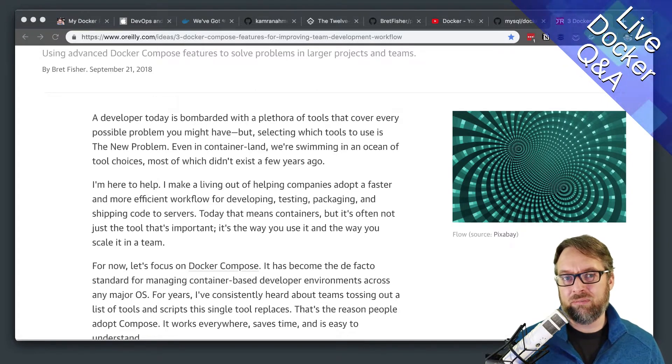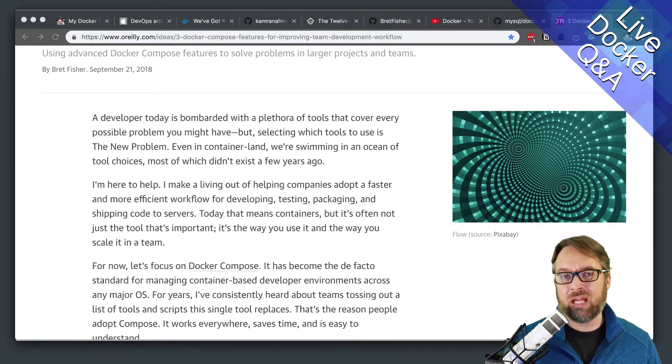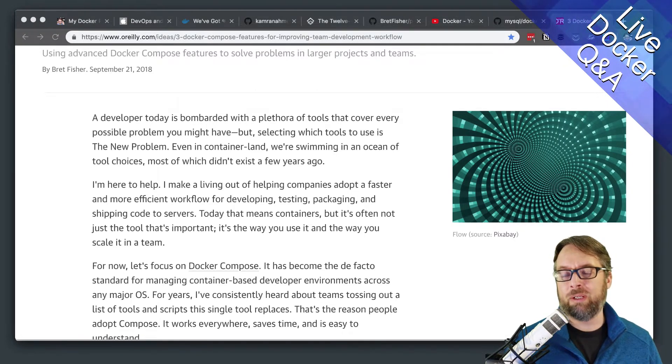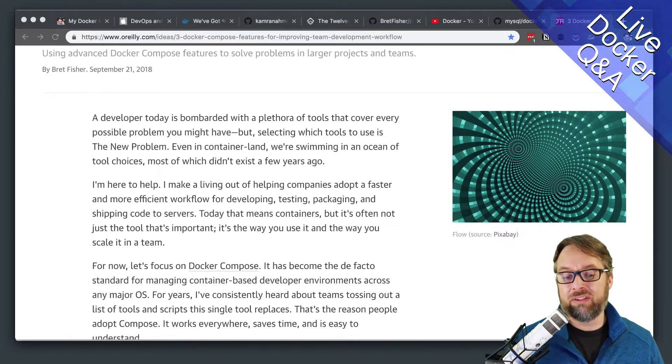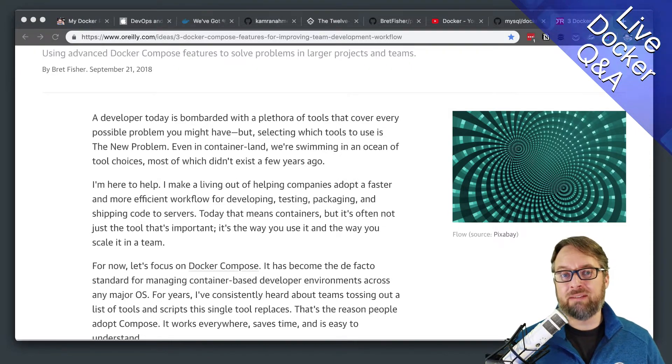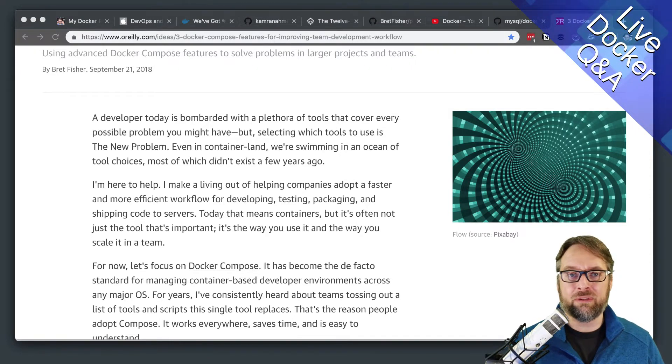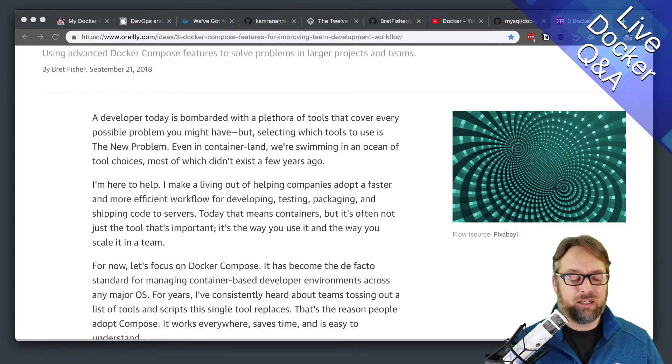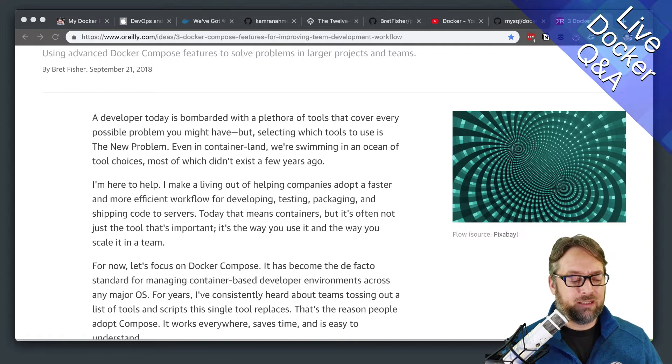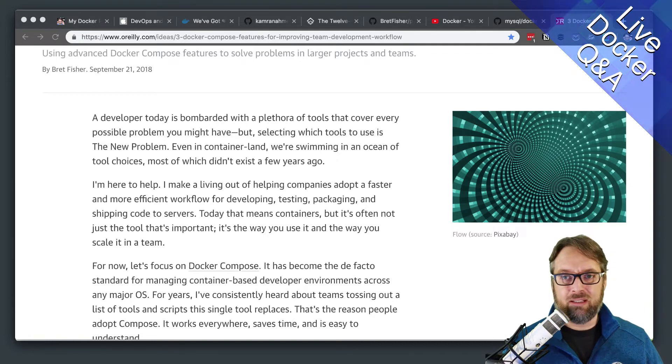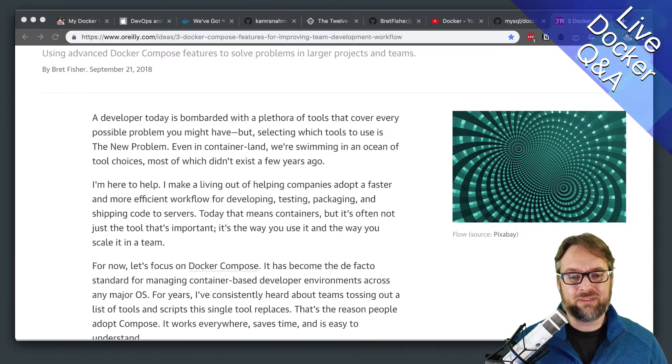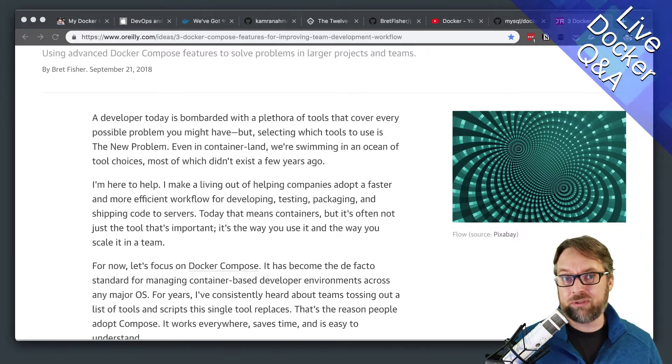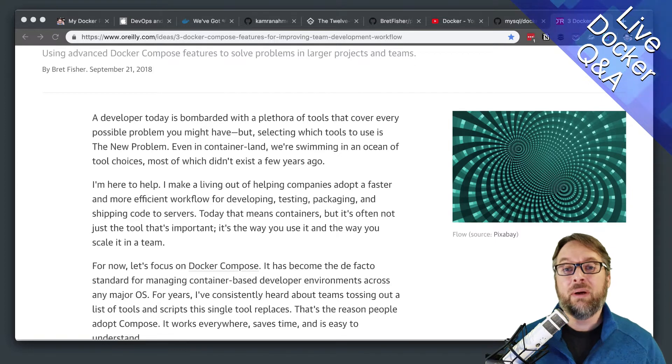Because then what I would do is I would write scripts by hand to set all this up. And I would write Terraform or the CloudFormation of AWS. All those different options you have.